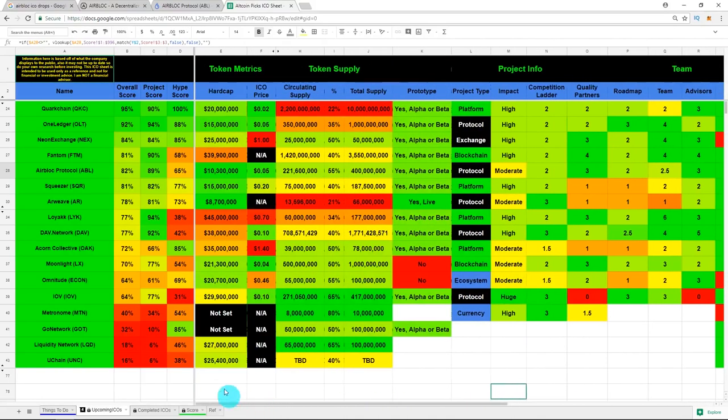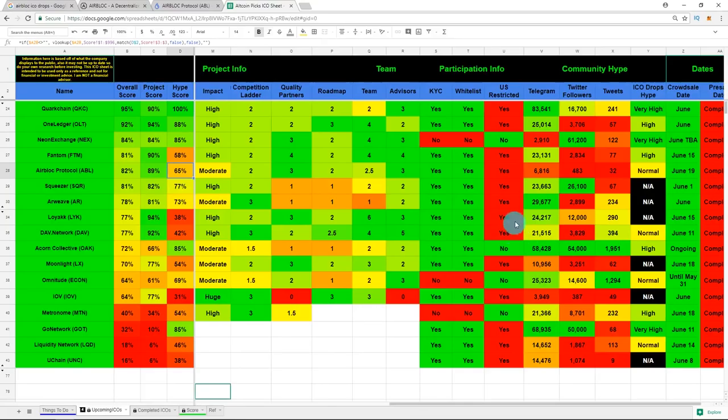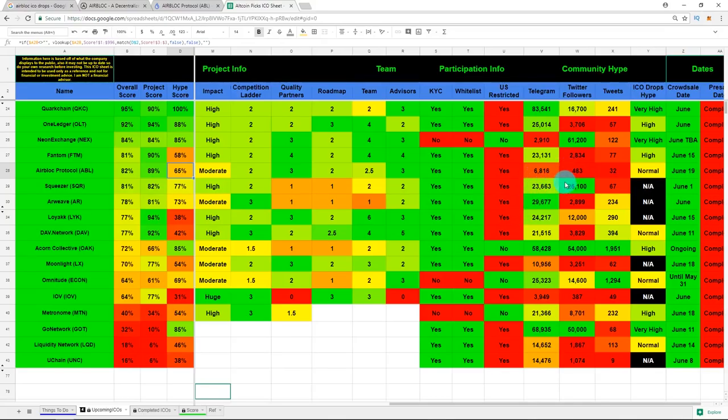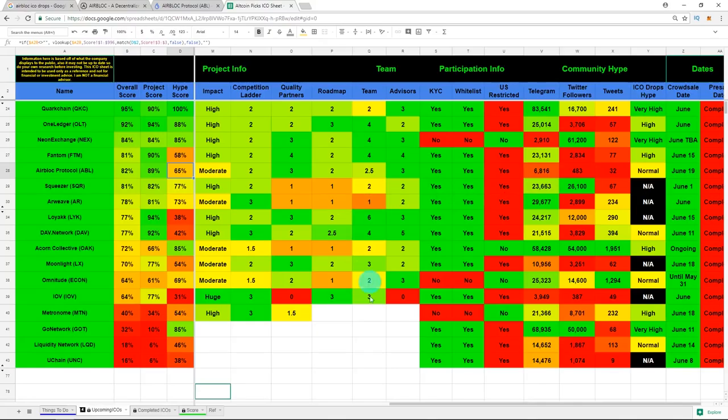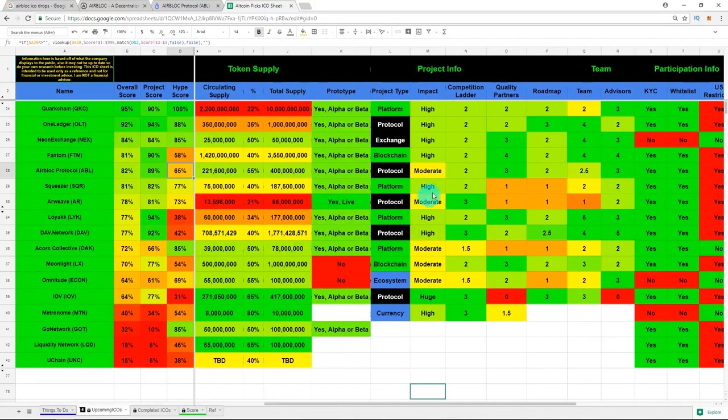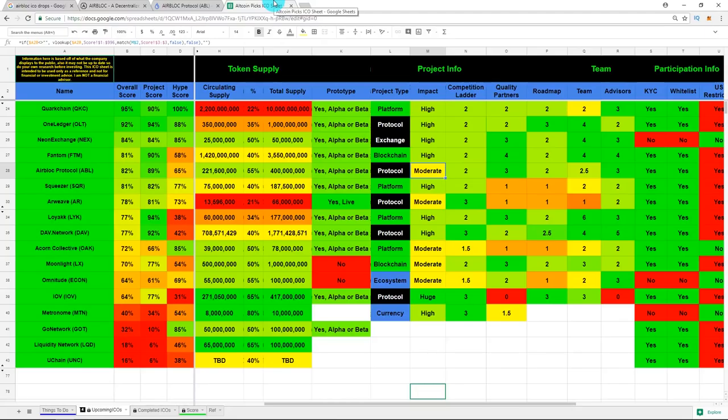Let's check out their cons. So their first con, they have some fairly low hype at 65 percent. And their Telegram is under 7,000 people and their Twitter followers is under 500, which is tiny. I'm actually again surprised by how small these Twitter accounts are for these companies. After that, their possible impact of this project is only moderate. It doesn't seem like it's a huge game changer. Either way, negative in my opinion.